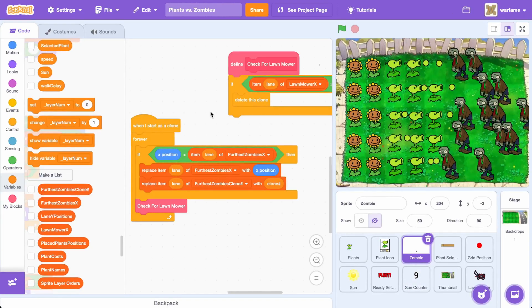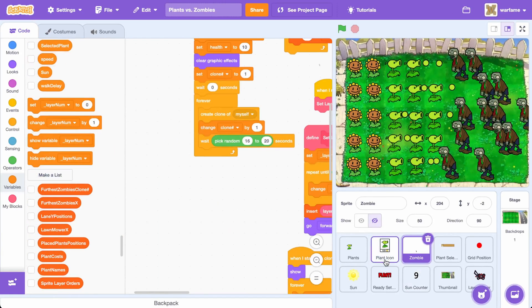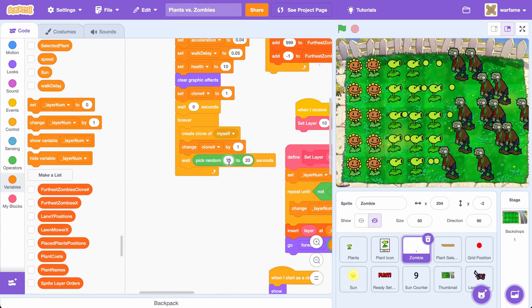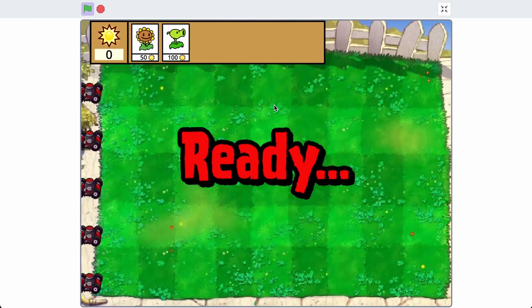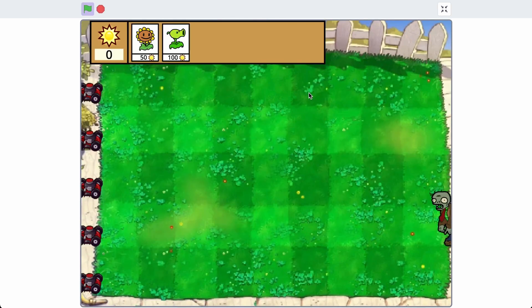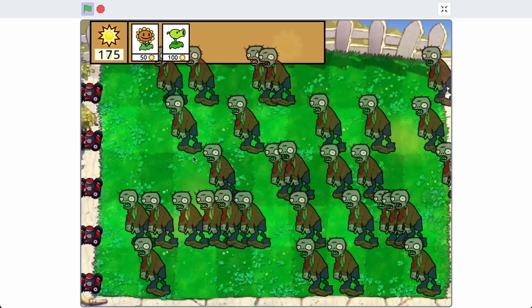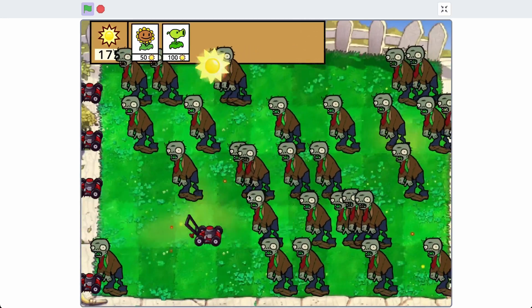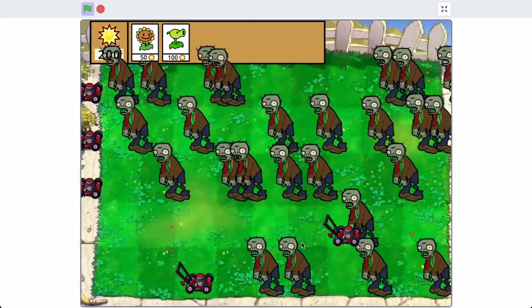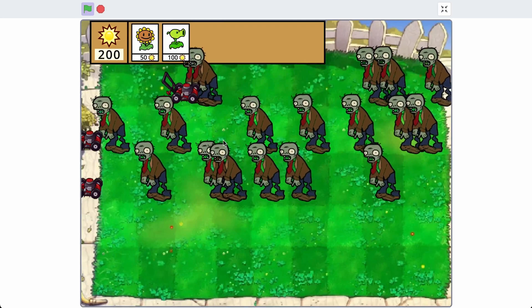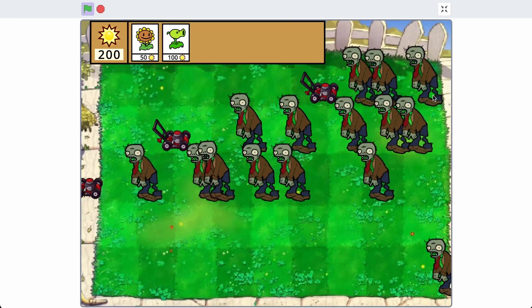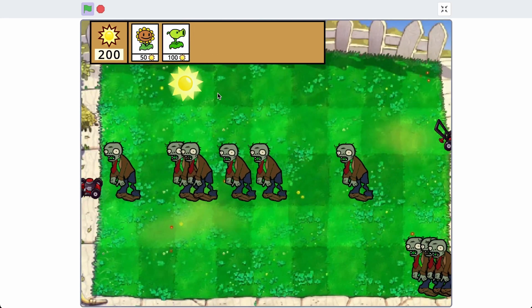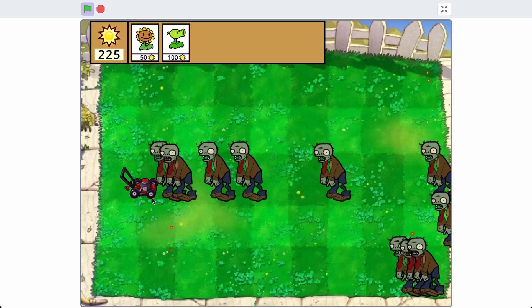I'll hide the list and test with tons of zombies, waiting about one second for each zombie spawn. Everything is still going to work. Once these zombies touch the lawnmower, all the zombies in that lane are going to disappear — just like that.